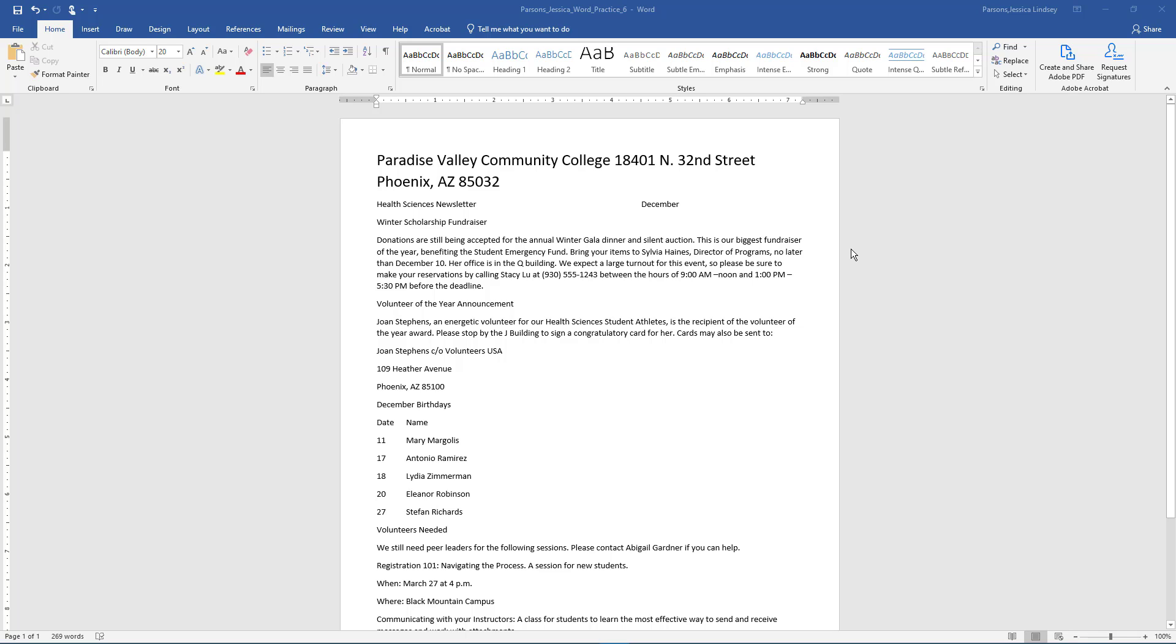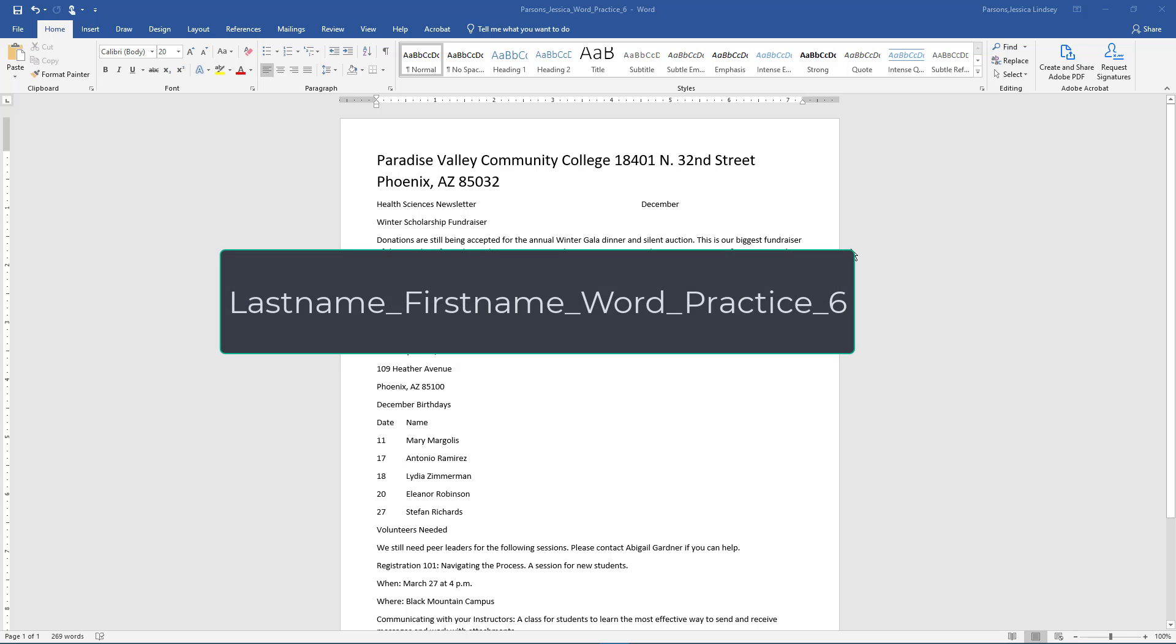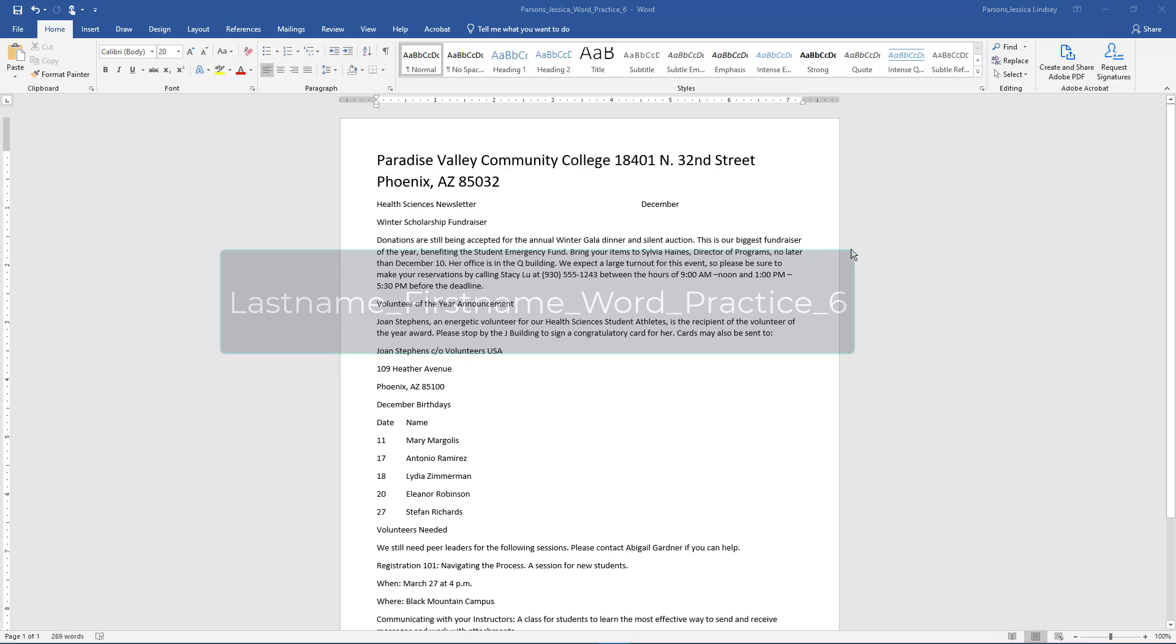Welcome to Word Practice 6. To begin, start Word and open Starter Word Practice 6. Save the file as your last name, underscore your first name, underscore word, underscore practice, underscore 6 in your Word folder.